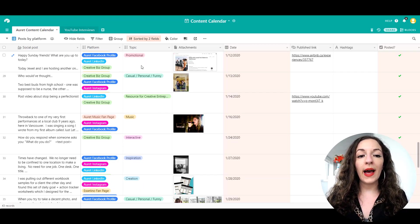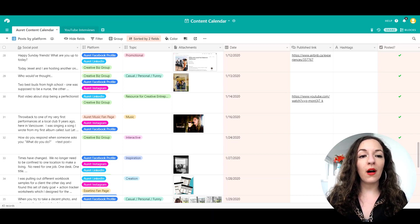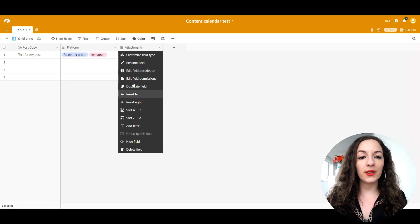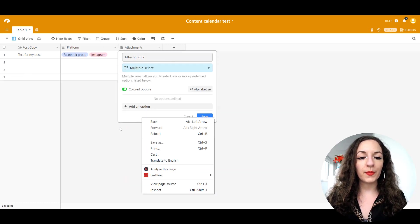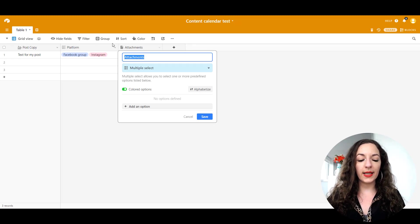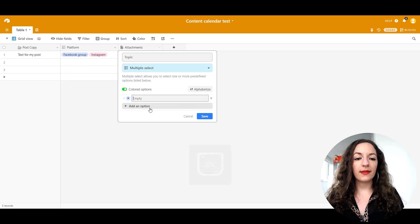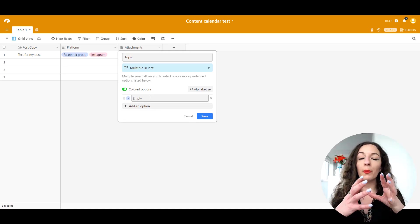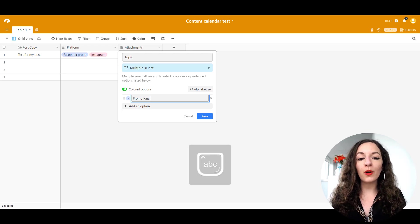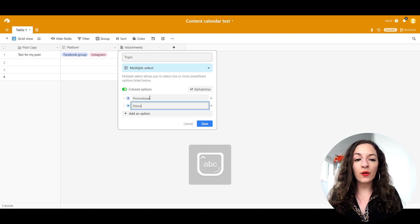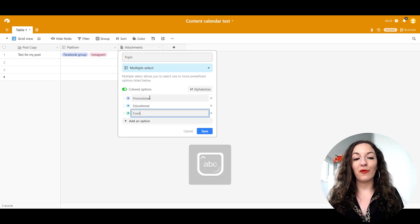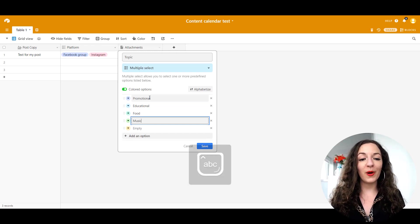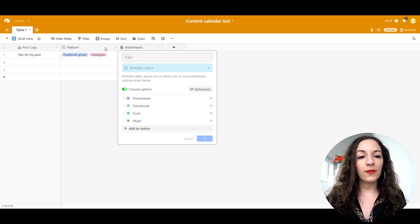Let's go to the next column. I have a topic column, you don't have to have it if you don't want to, but the topic column is basically the multiple select as well. So customize field type, multiple select topic. And this is basically whatever topics you categorize your content in. Maybe you have more promotional posts, you have more educational posts, you can go more specific as well, maybe you have food posts or music posts, etc. Feel free to put that in there. I'm going to hit save.